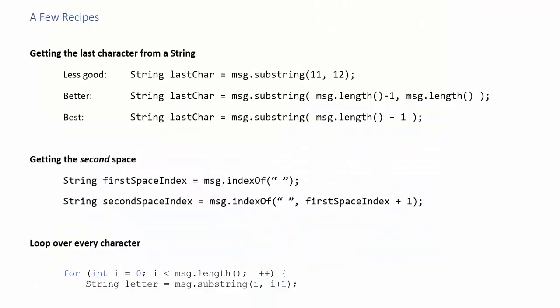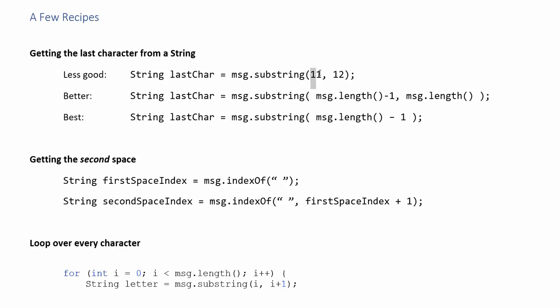Alright let's talk about a few recipes. So if you want to get the last character from a string if you know how long your string is of course you could use indices. That's less good. The reason it's less good is because these are magic numbers which means that the other programmers are going to look at those numbers and they won't know why they're there. We know that 11 is significant because it's the index of the last character but another programmer won't know that.